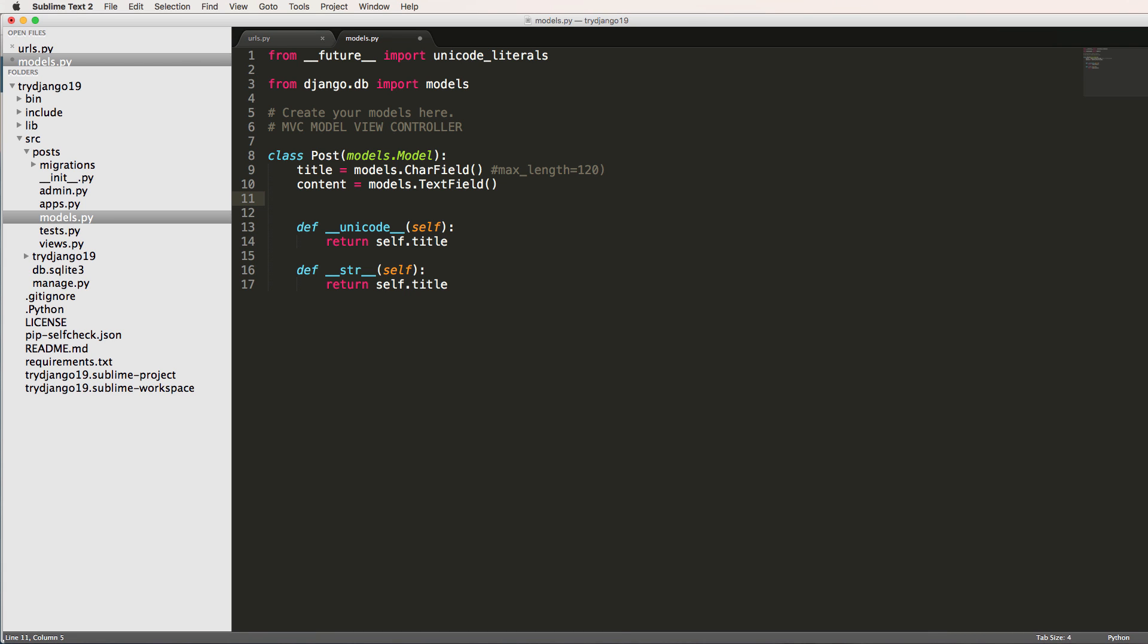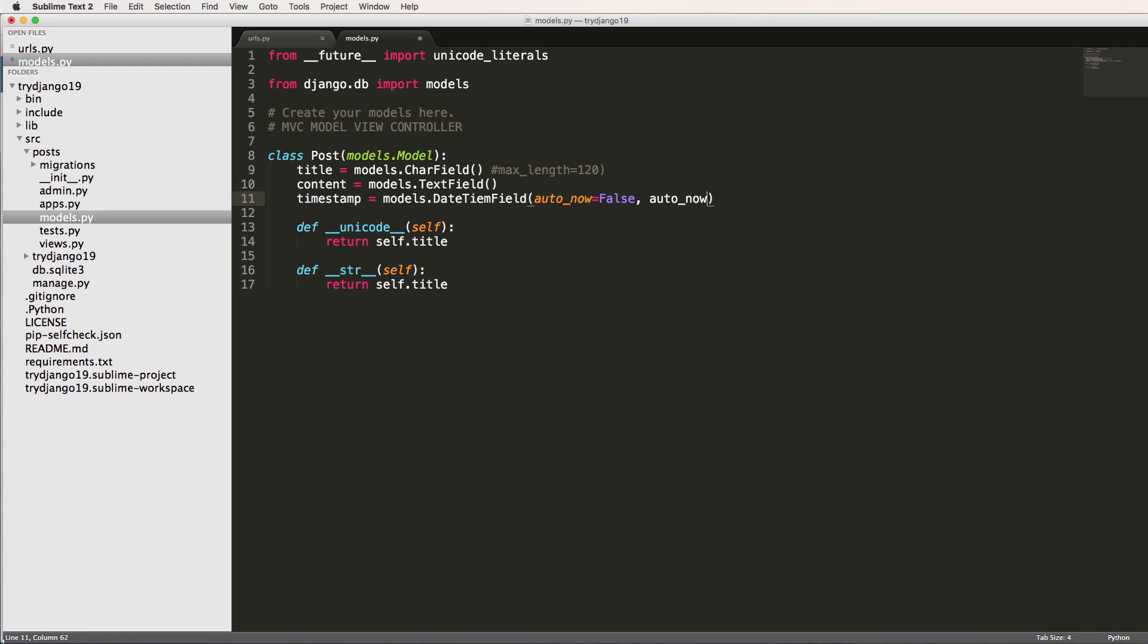I also want to add in a timestamp. So like when it was actually entered into the database. So I'll say timestamp equals models.DateTimeField and I'll say auto_now equals false and then auto_now_add equals true.